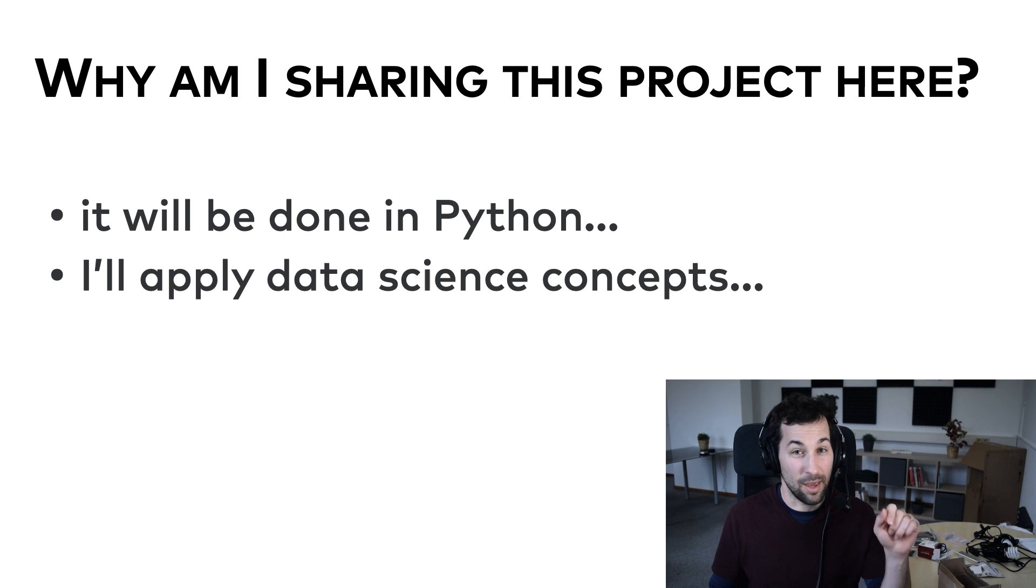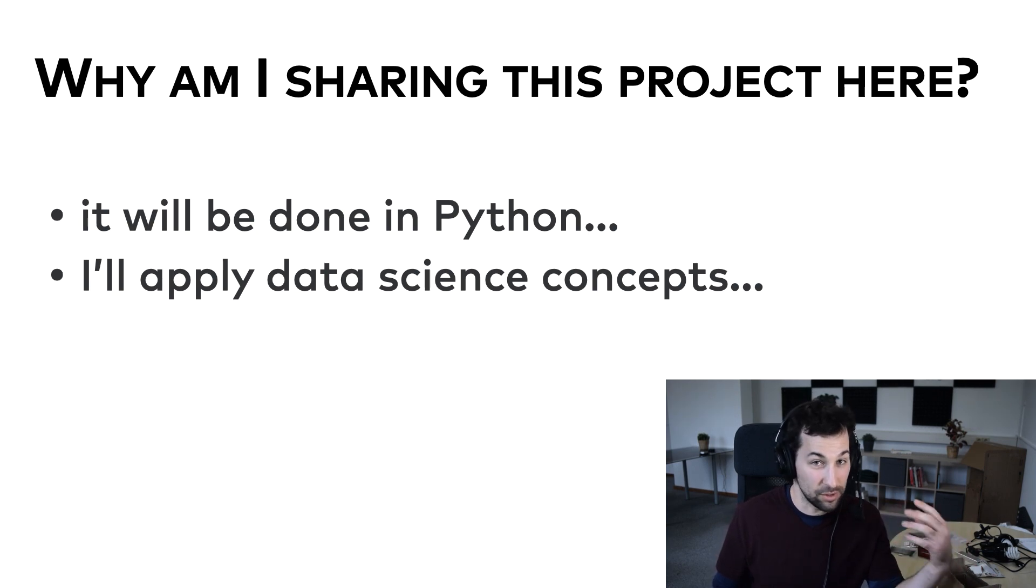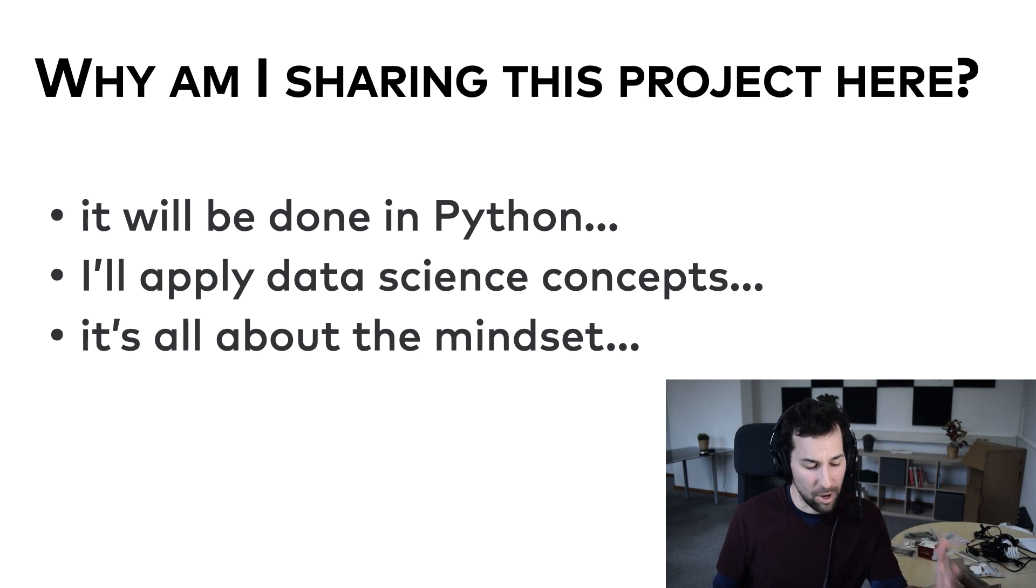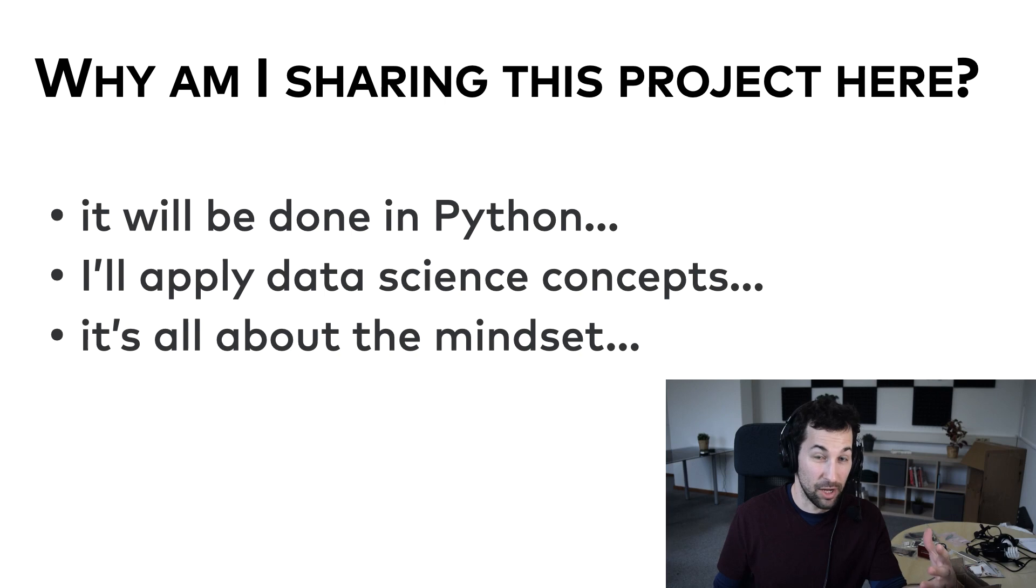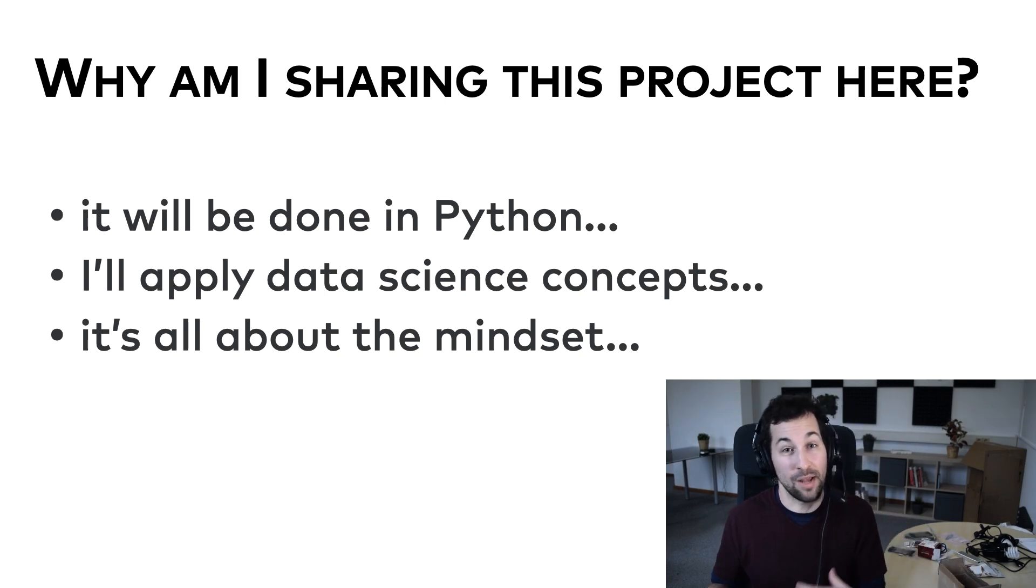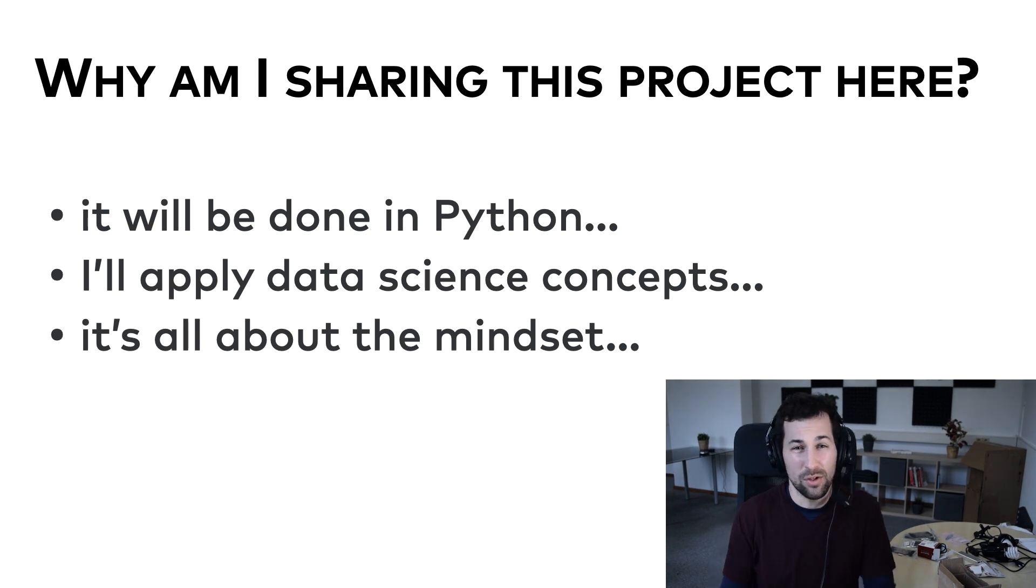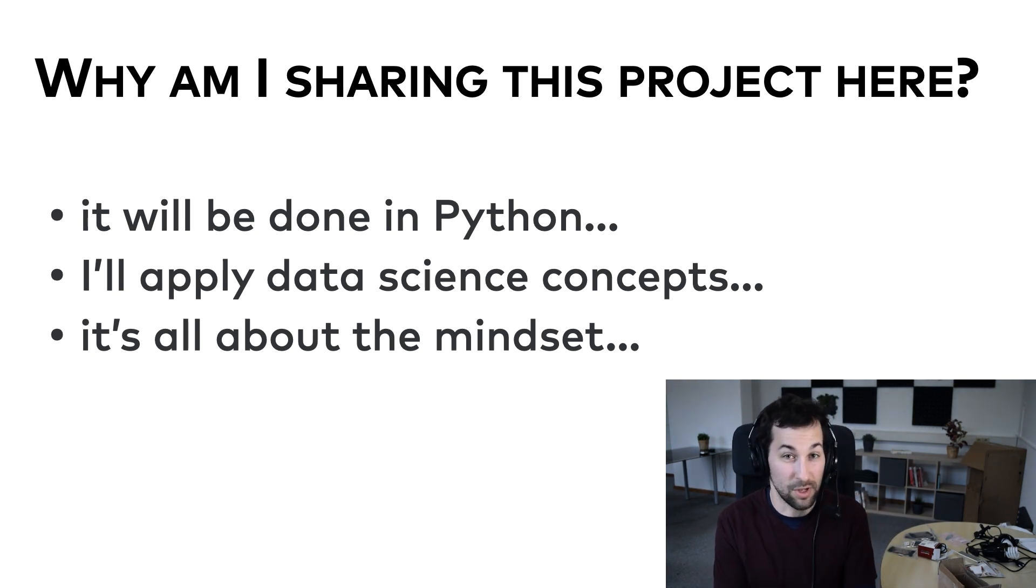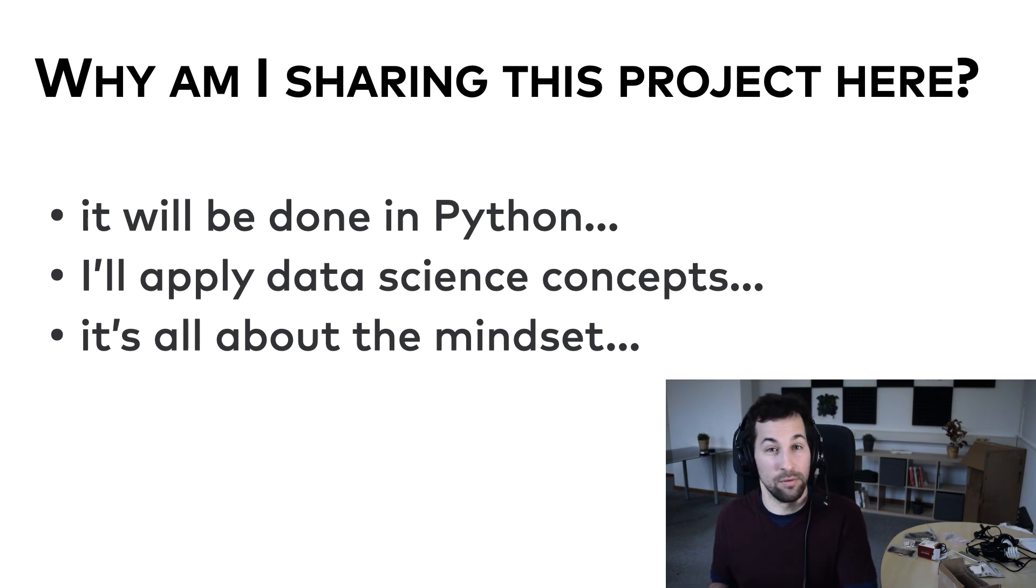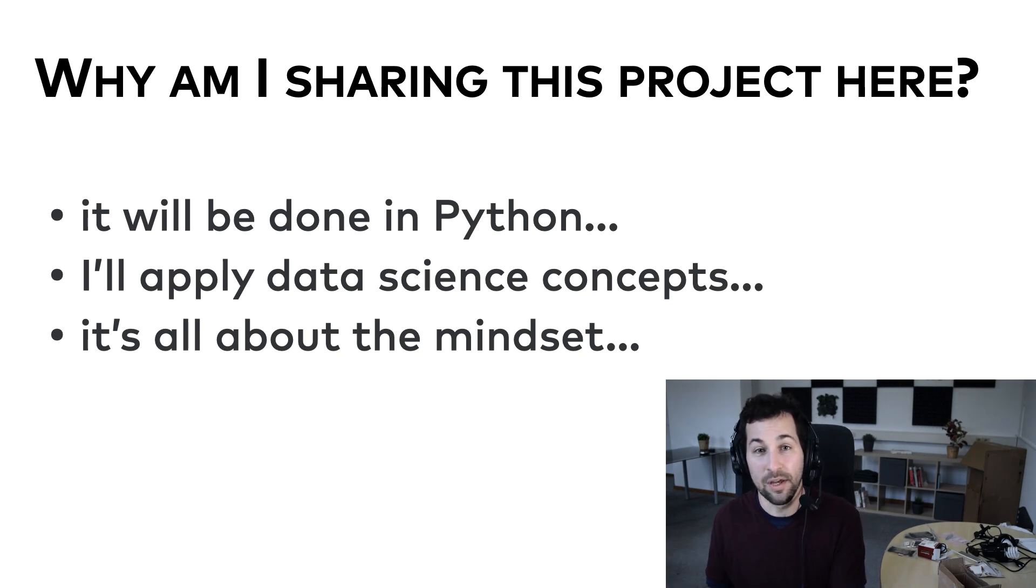And the third and most important reason for sharing this project here is that many issues, many problems, many challenges that I will face in this hobby project, in a way, will be quite similar to what you might face in yours. Because when you learn something new, the most important part of your personal development...